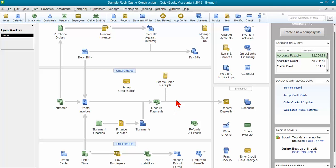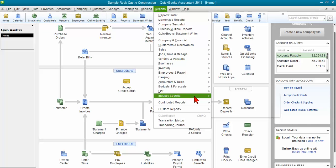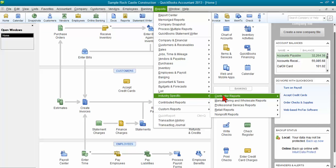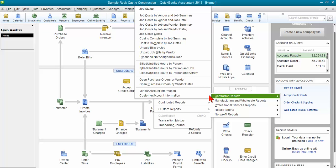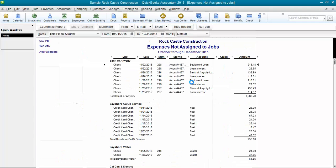If you're using QuickBooks Premier Contractor Edition, it's pretty easy. You go into Reports and go into your Contractor Reports and there's an actual report called Expenses Not Assigned to a Job. That makes it easy to review which expenses were not assigned to a job.